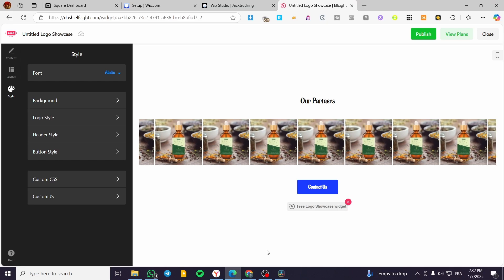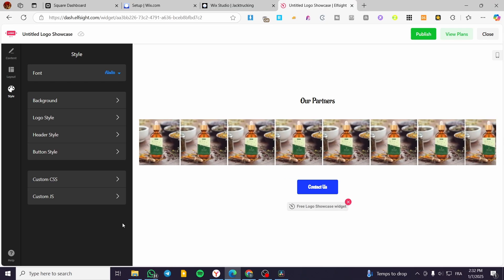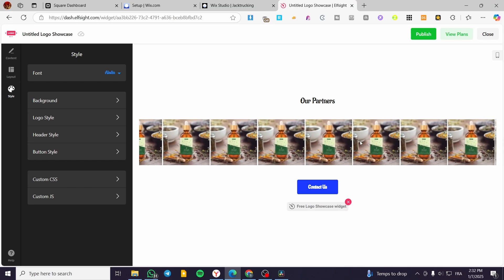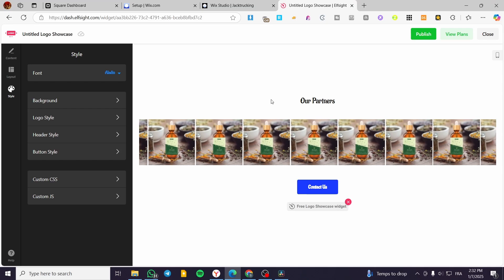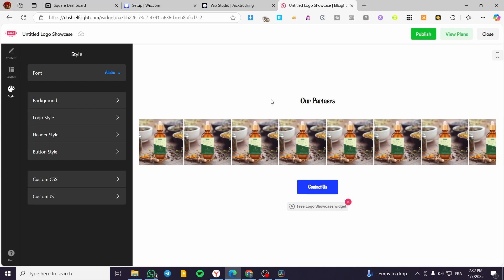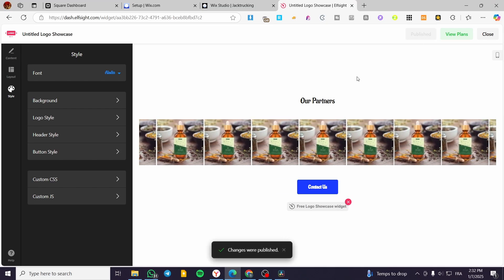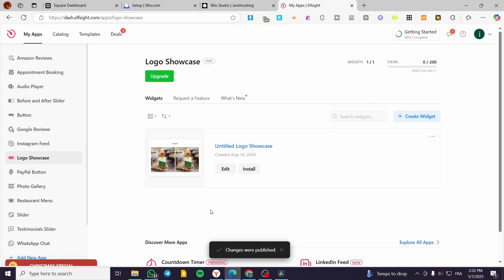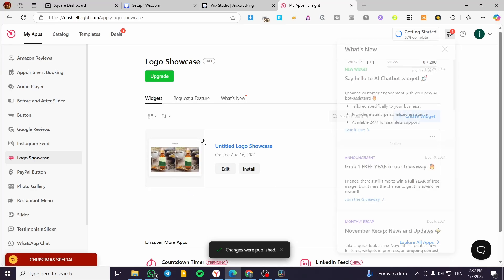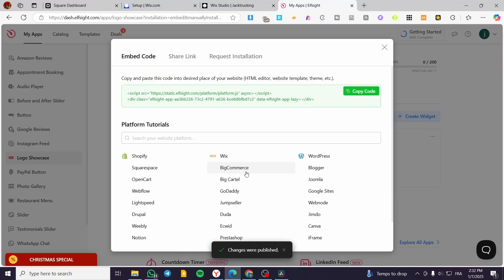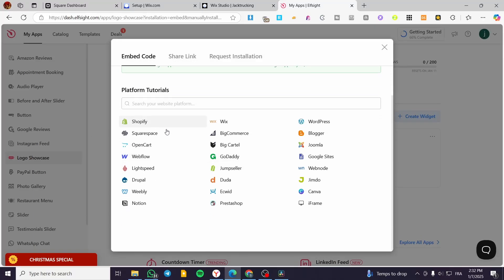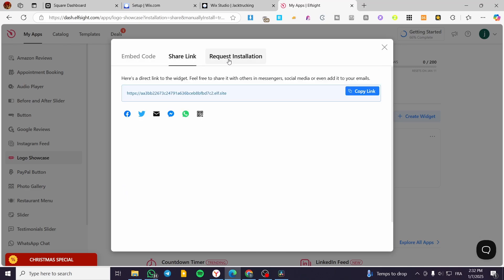When you have finalized the design of that specific logo slider, we are going to click on Publish and then we are going to see it. And how we can integrate it, we are going to click on Install. These are going to be the platforms that will be compatible: Shopify, Squarespace, Wix, etc.